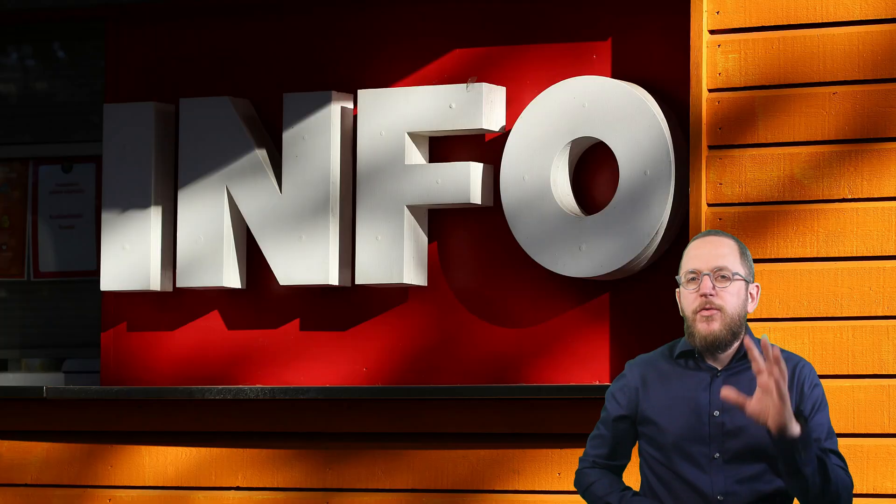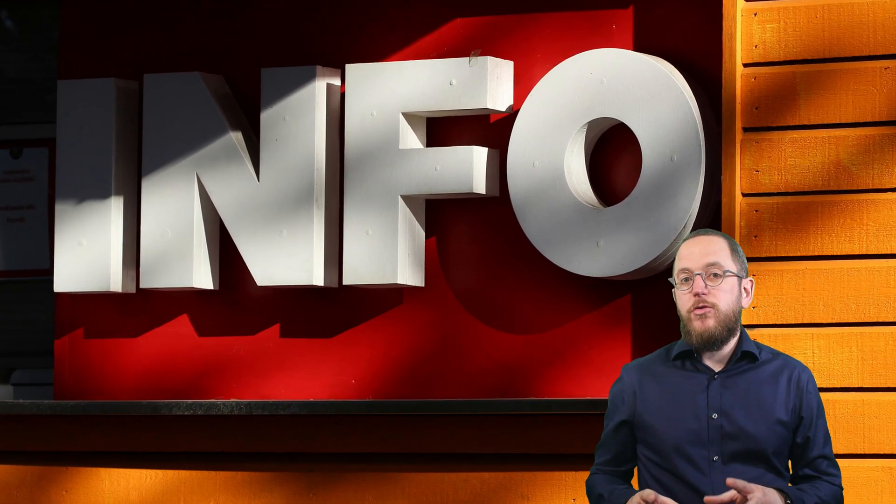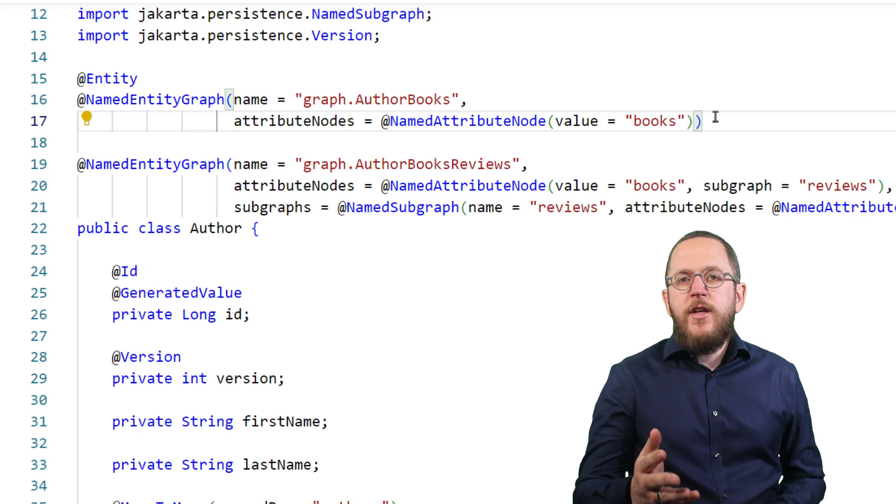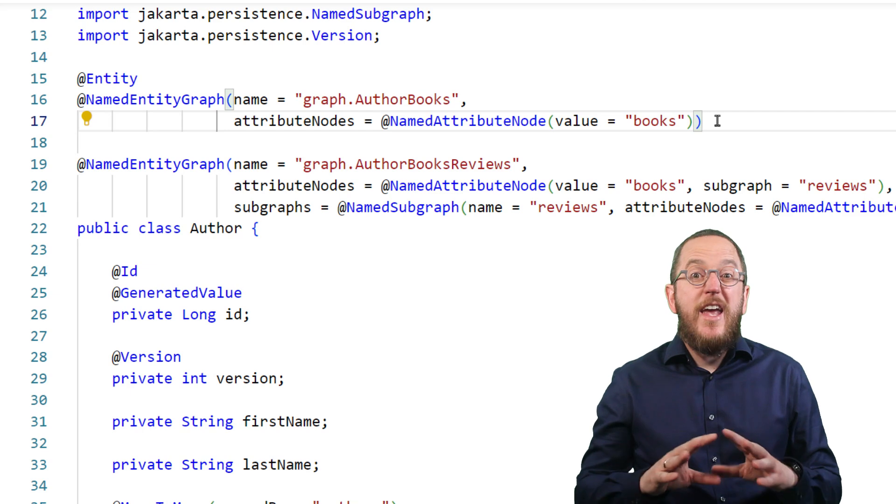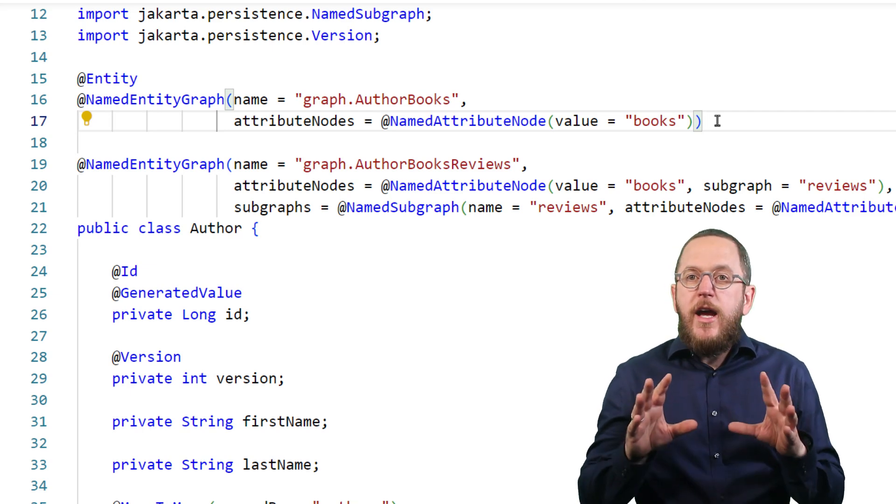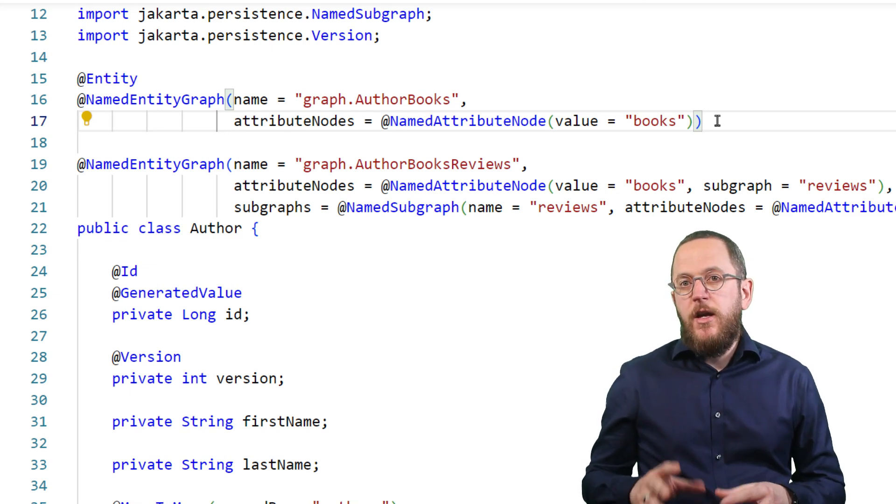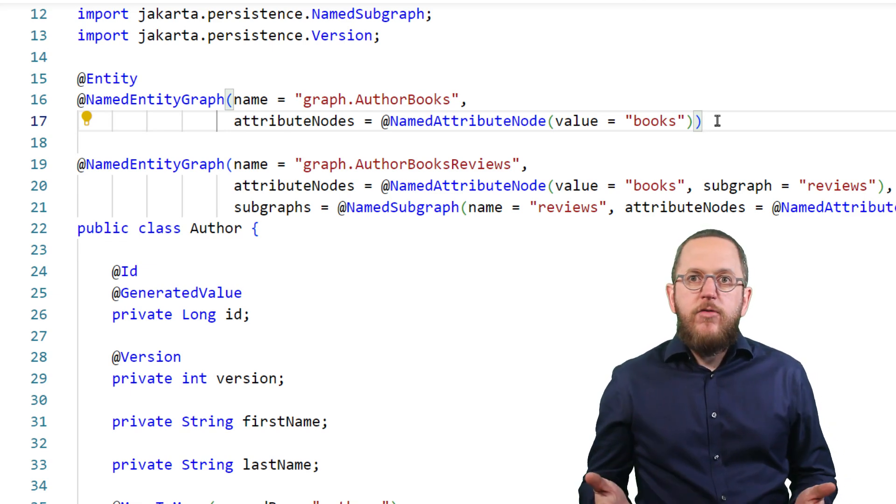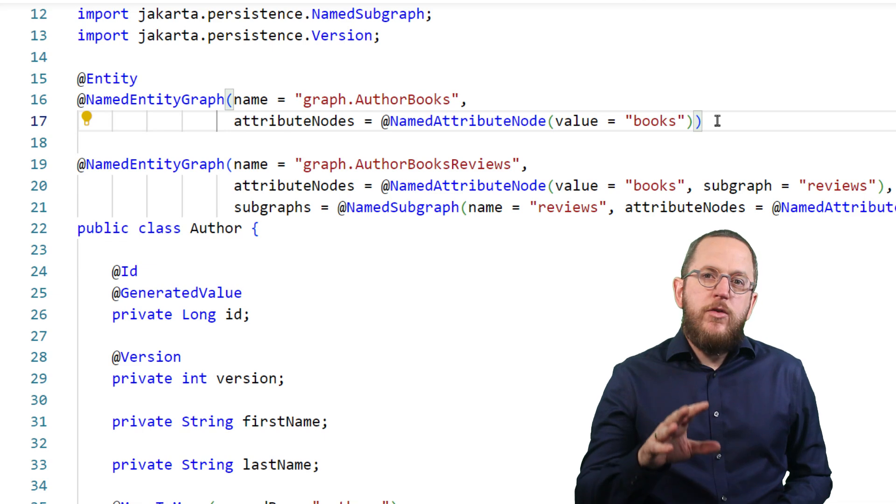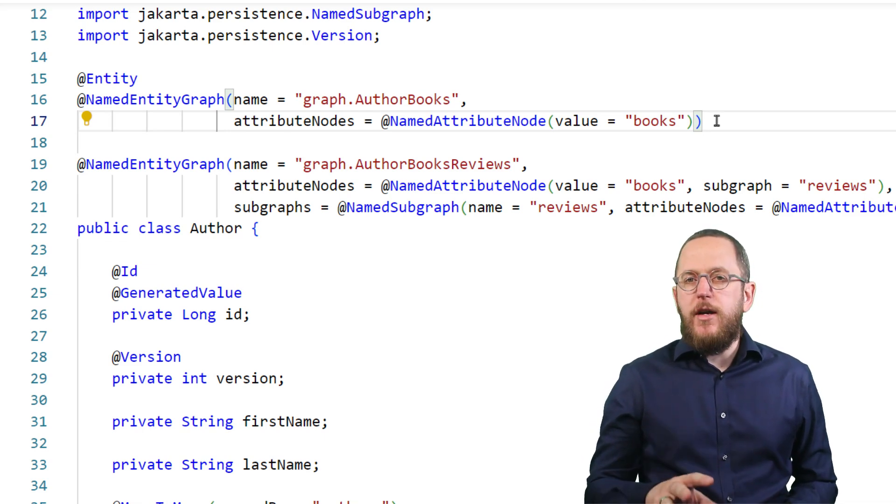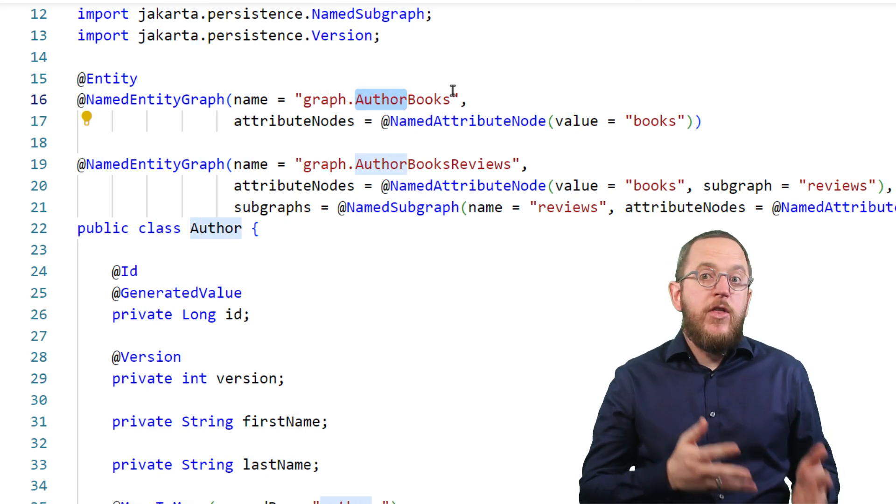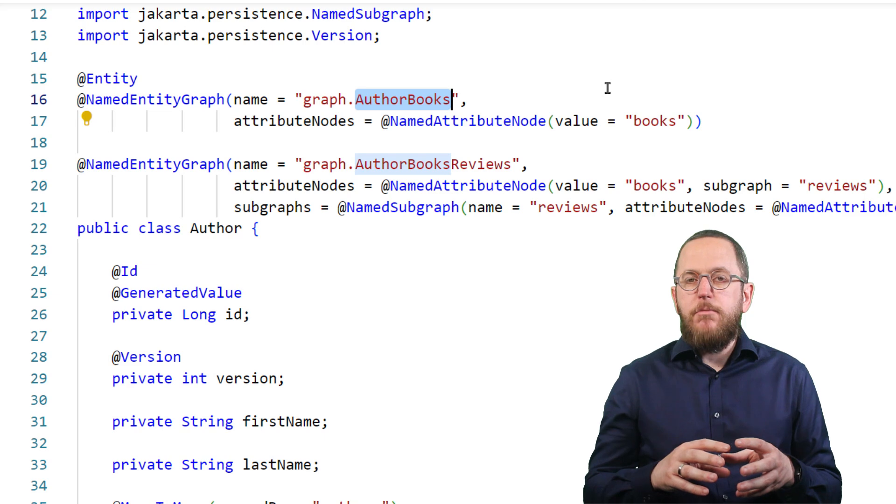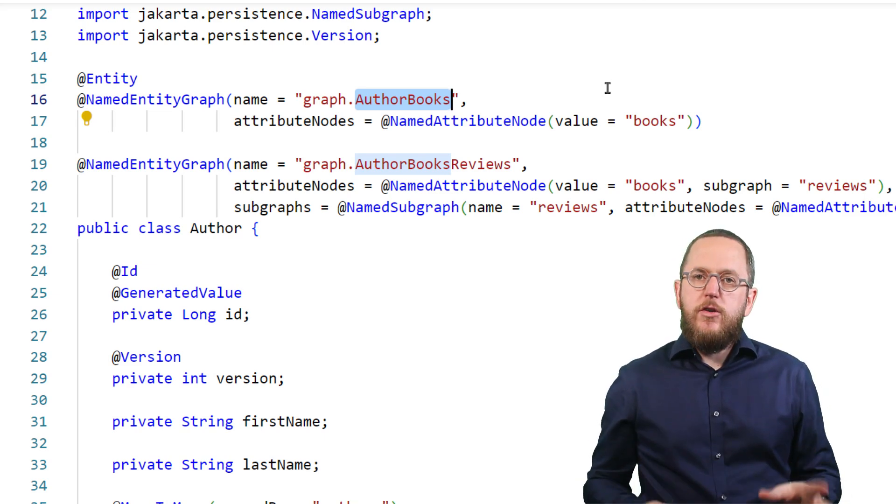But before I do that, I want to quickly point out something that's easy to miss but important to know. As you can see here, the named entity graph and the named attribute node don't reference any entity class. And this graph is also not bound to the entity class on which I defined it. You can use it on any query that returns an entity class with an attribute called books. But I recommend you define a graph with a specific entity class in mind. I usually include the name of that entity class and the names of the fetch relationships in the graph's name. That makes the code using this graph much easier to read.